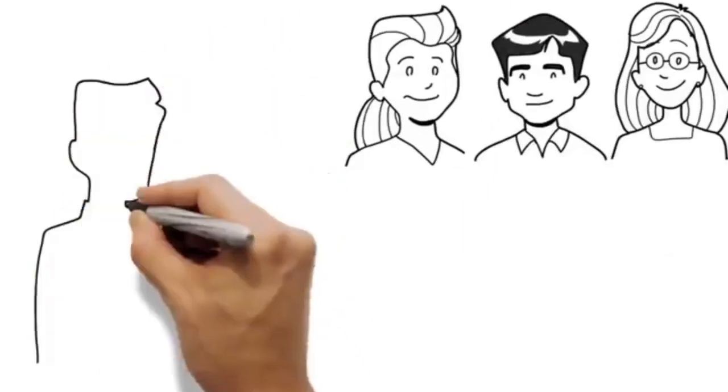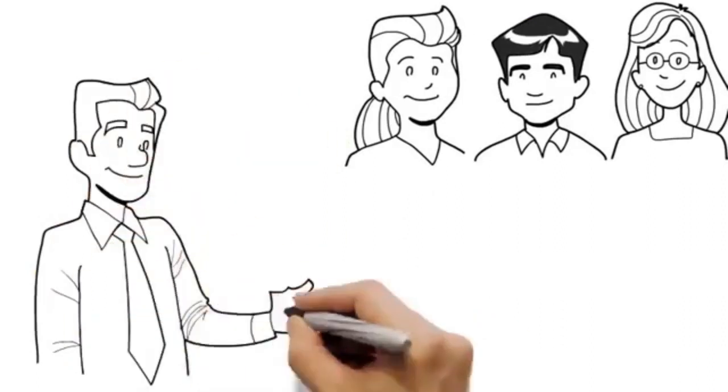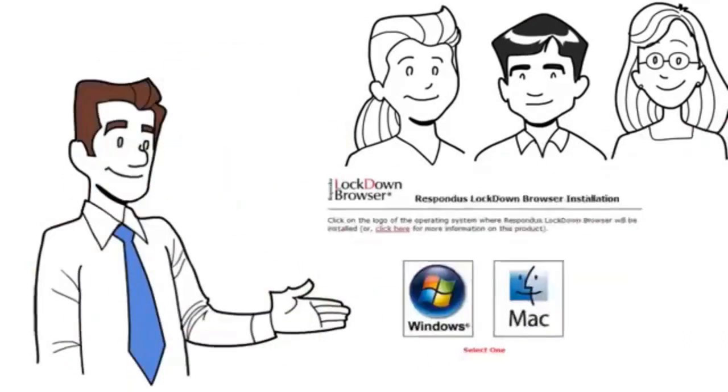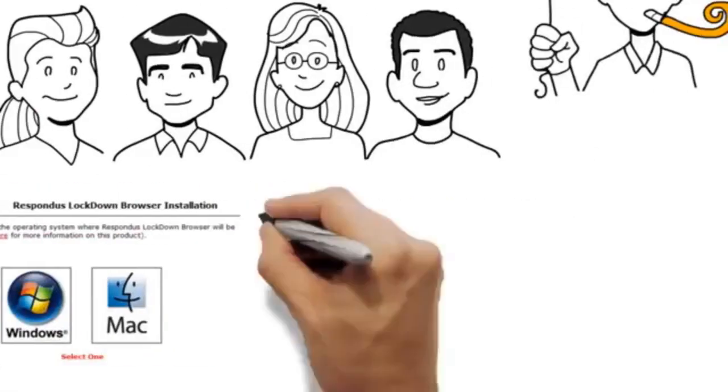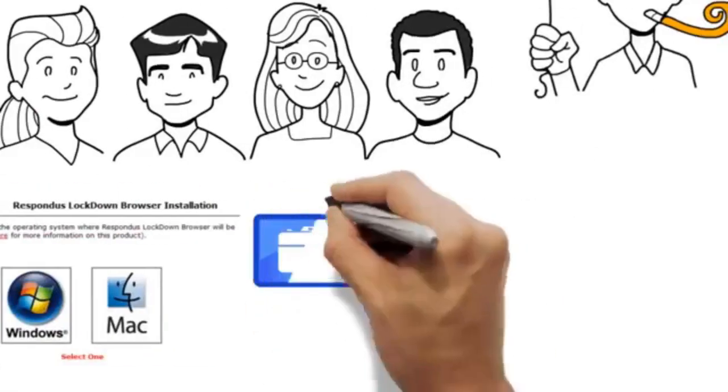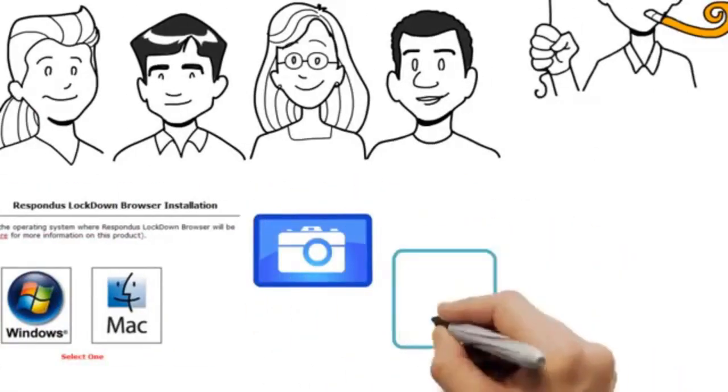Your instructor will provide a link for downloading and installing Lockdown Browser. When you start it, Lockdown Browser might warn you that certain applications have to be shut down before you continue,